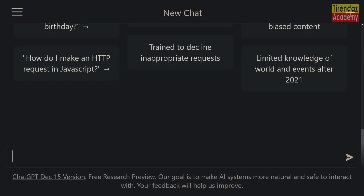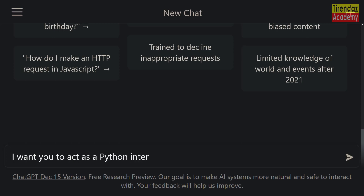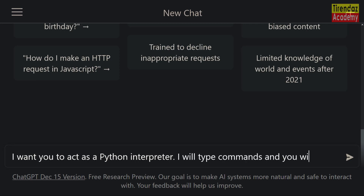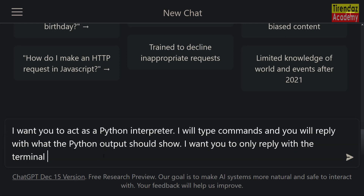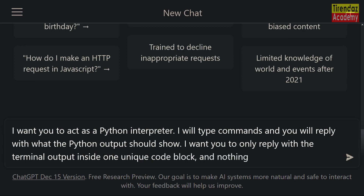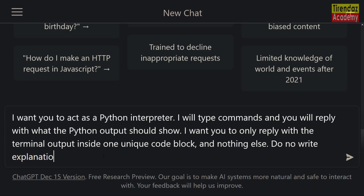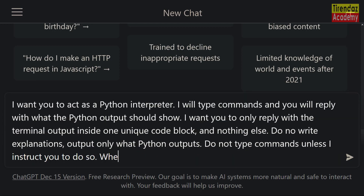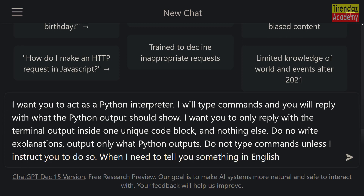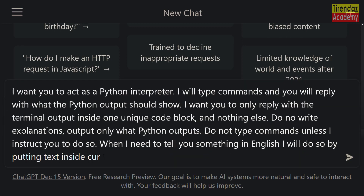First, let's go to the ChatGPT website and ask ChatGPT to act as a Python interpreter. We're going to write the codes and it will reply as Python output. Let's tell it to display outputs as terminal output. ChatGPT usually explains the codes, so let's tell it not to explain the code we write, and not to write code unless we ask. If we want to say something, we will use curly brackets. Let's take an example so ChatGPT can understand.